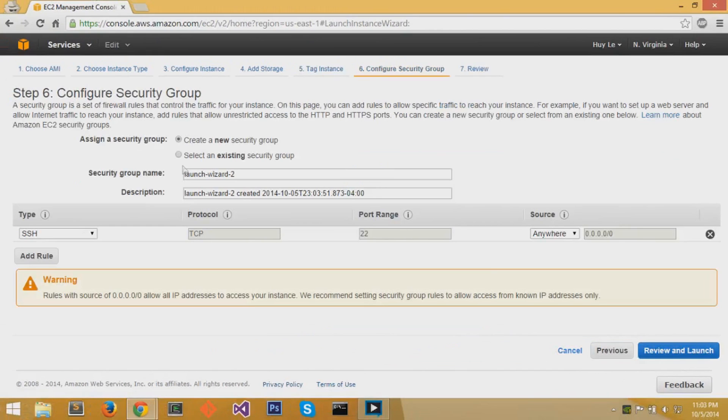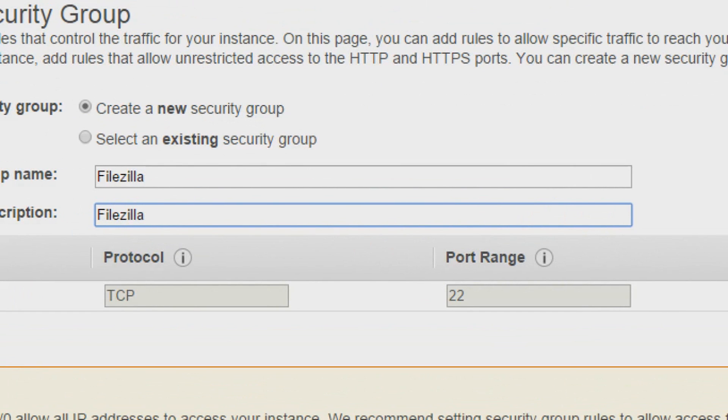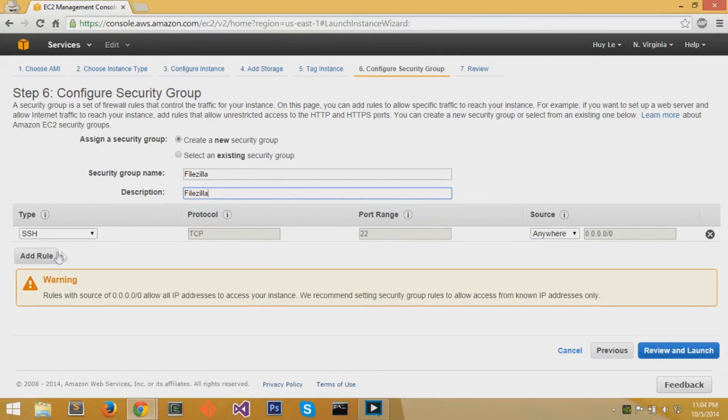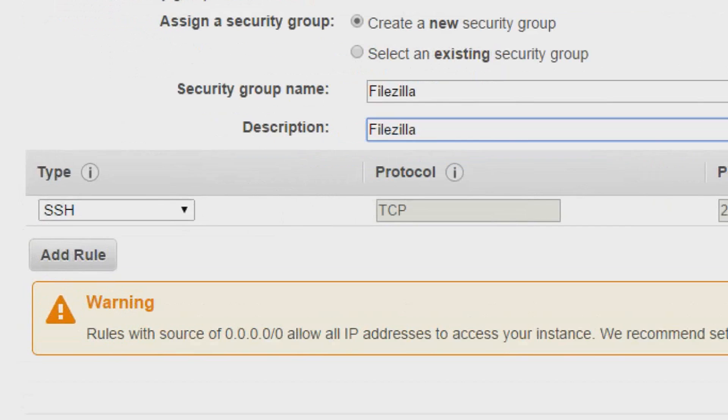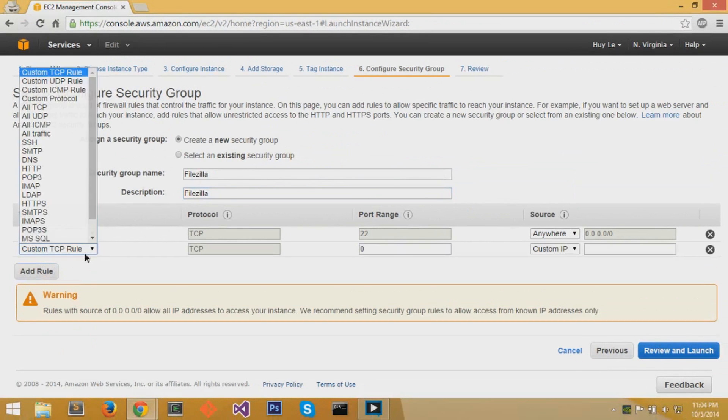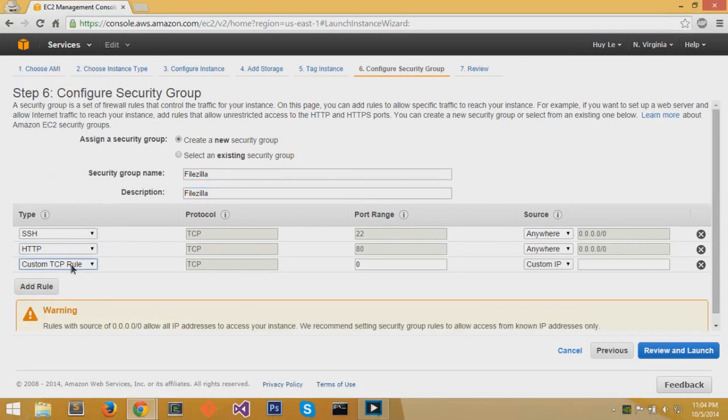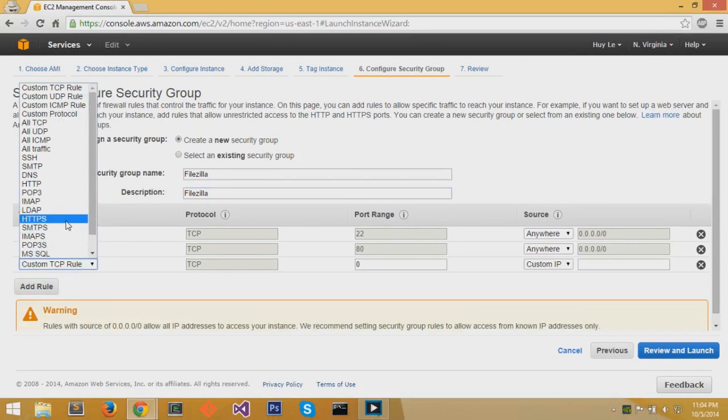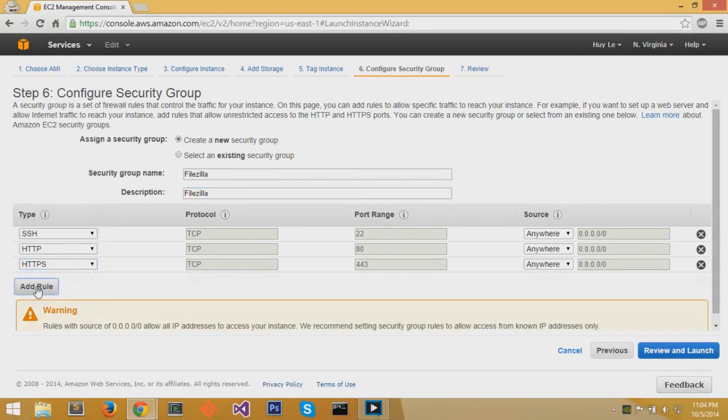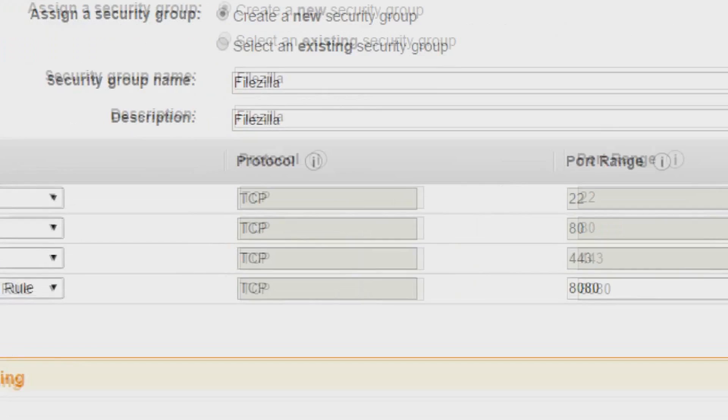At the security group settings, you want to create a new security group. I'll call it FileZilla and leave the description as FileZilla. We want to add a couple of different roles. We want to add a role for HTTP because I'm assuming we're going to create a website for this server. We're going to add HTTPS and a custom TCP role with port range 8080.